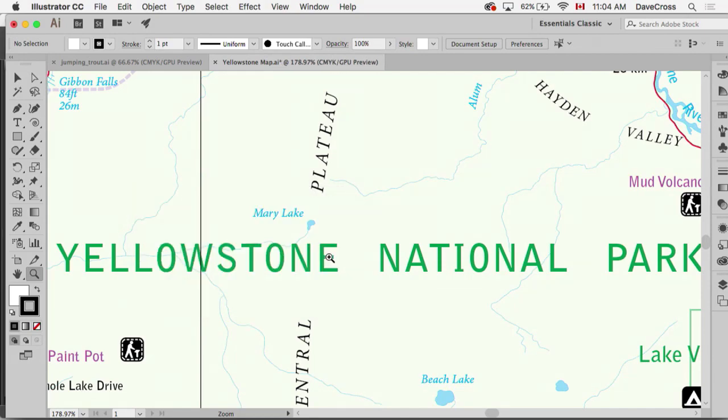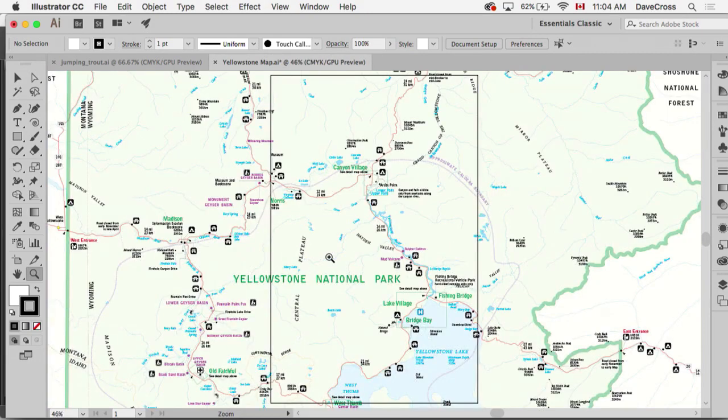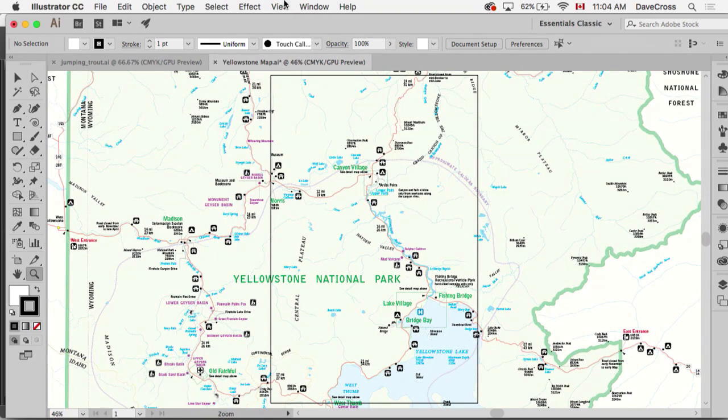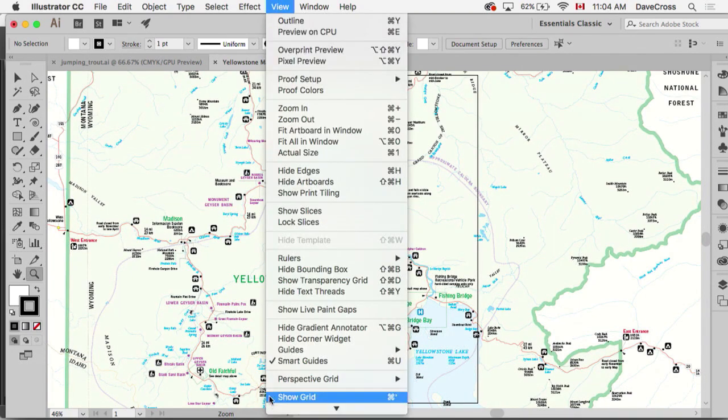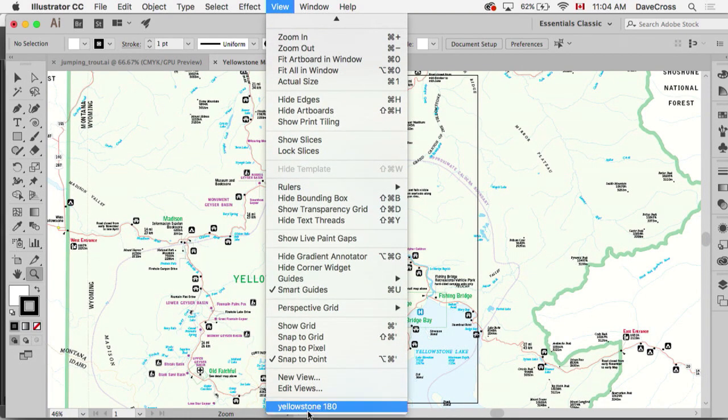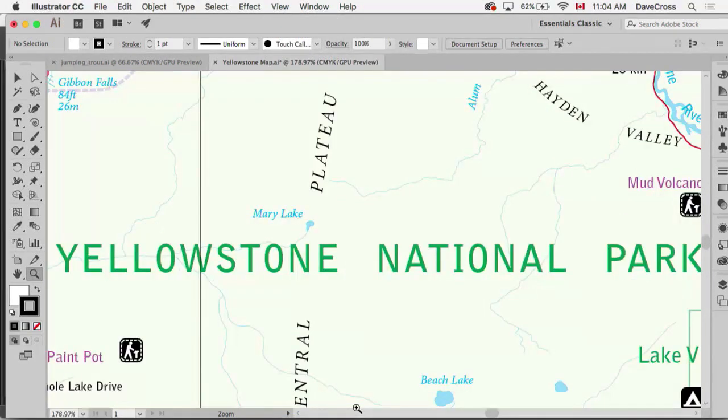So now we're working away on this project and we want to go and look at those same things. You just go back and there's your new view right at the bottom, and it jumps right to that view.